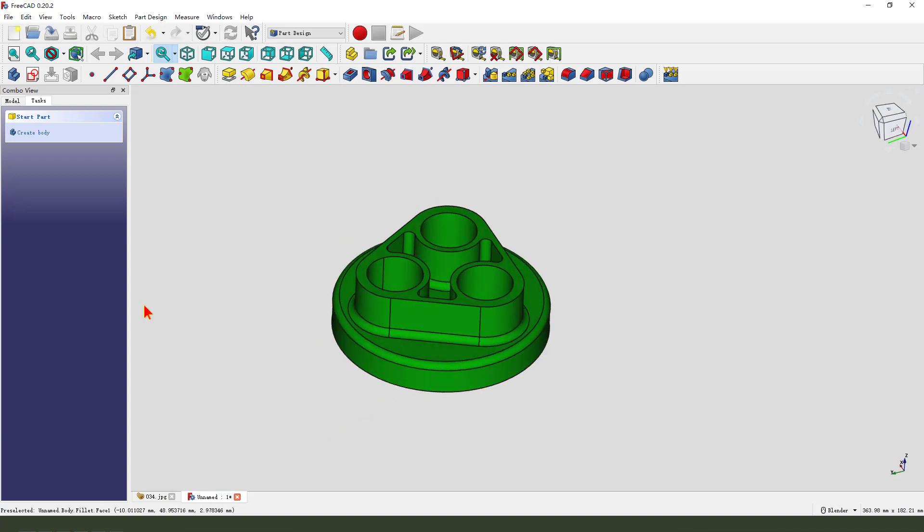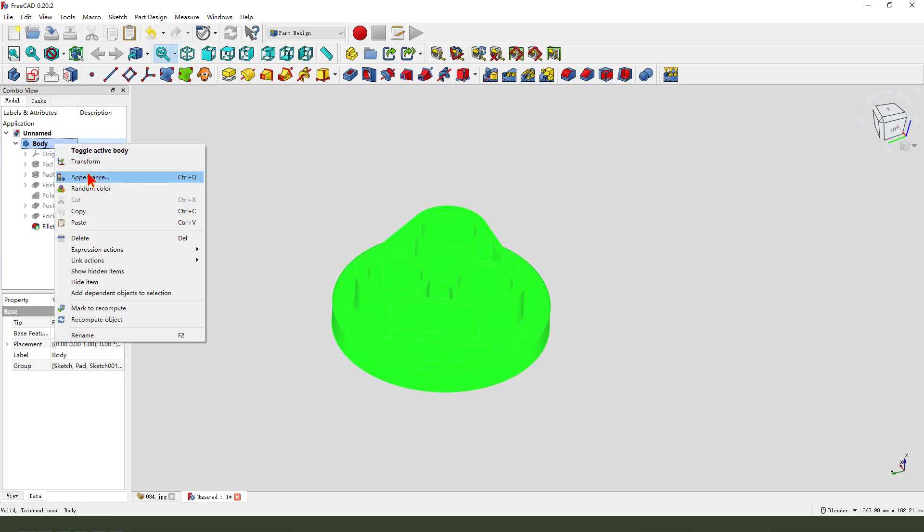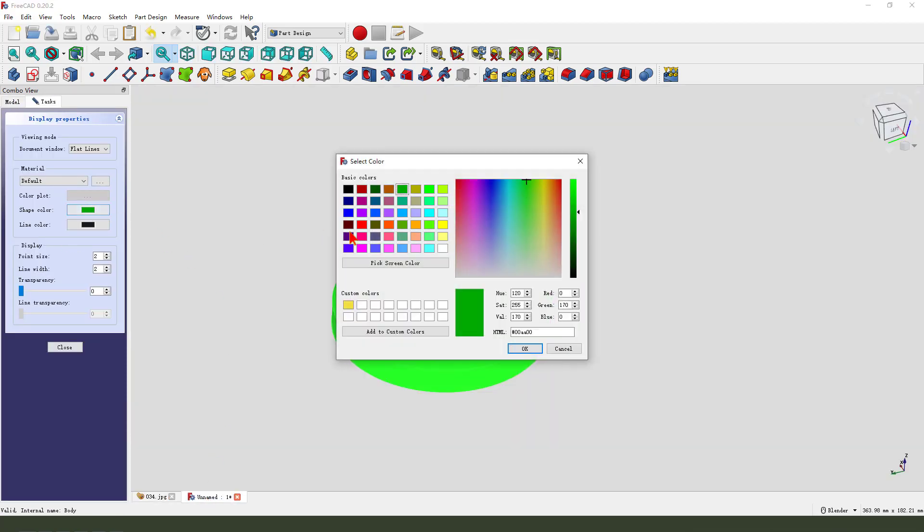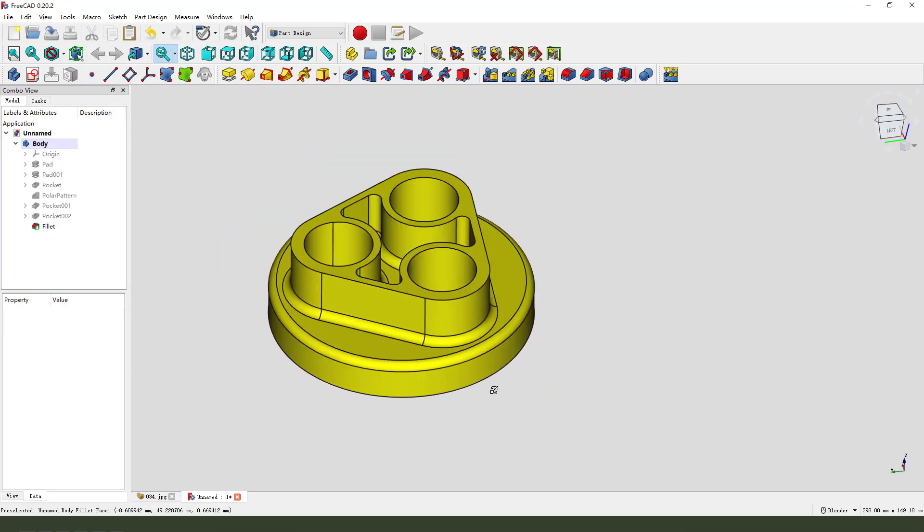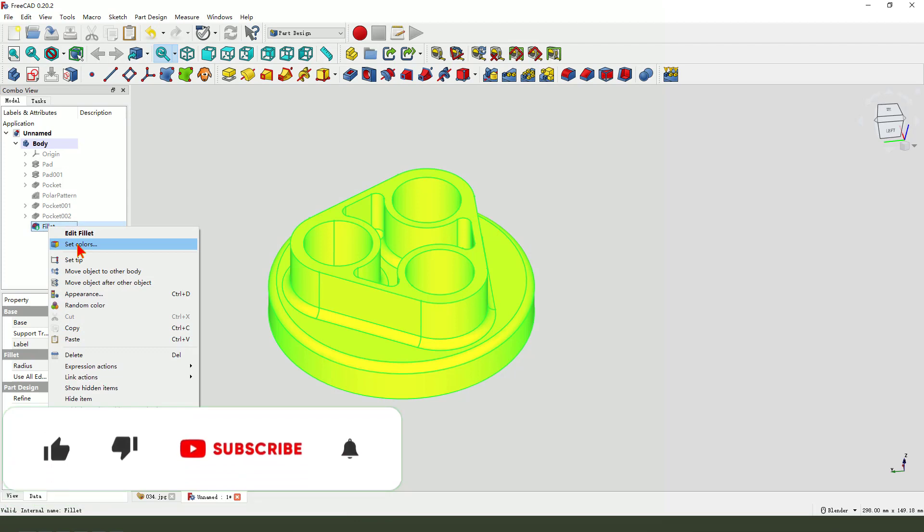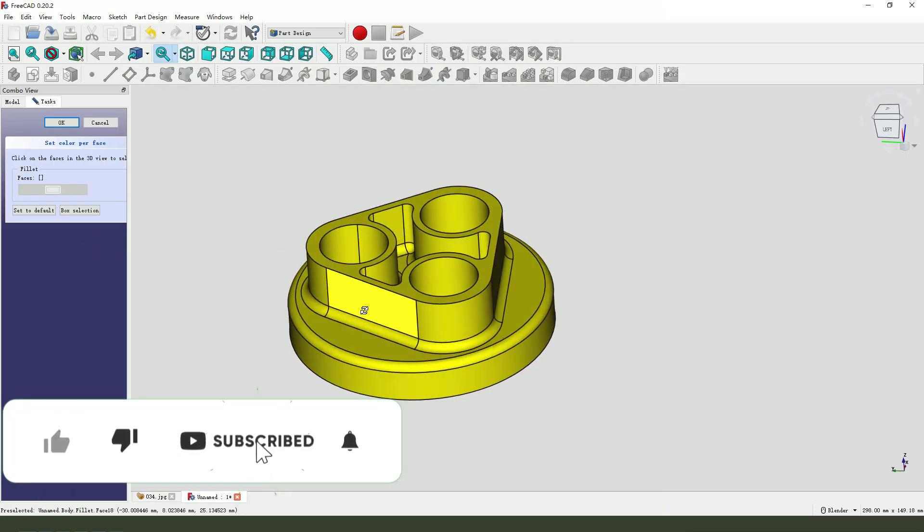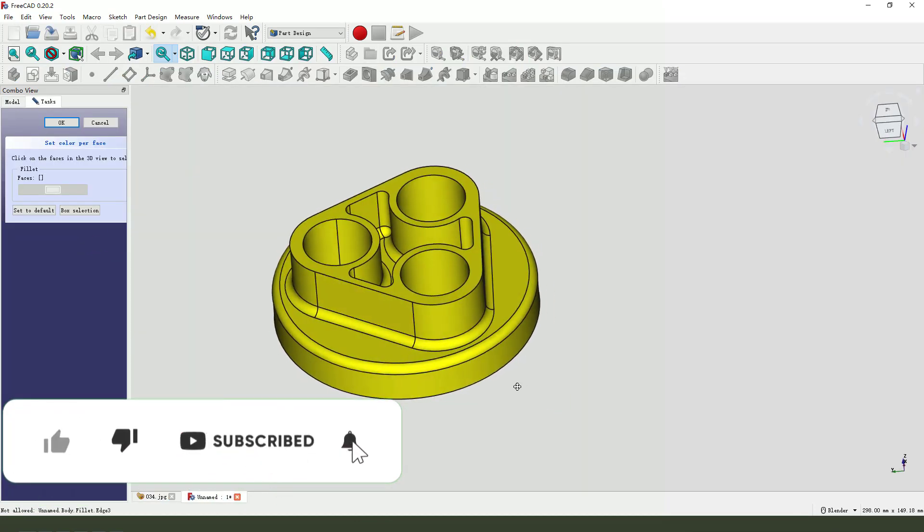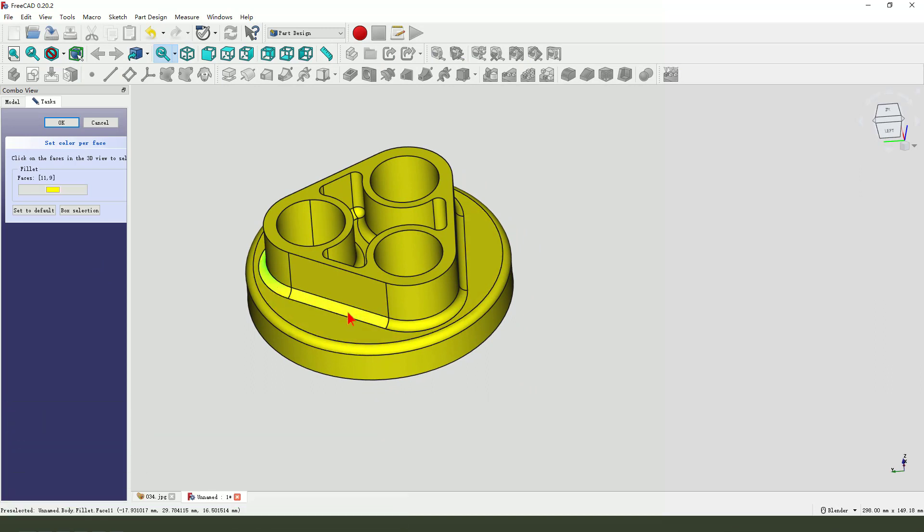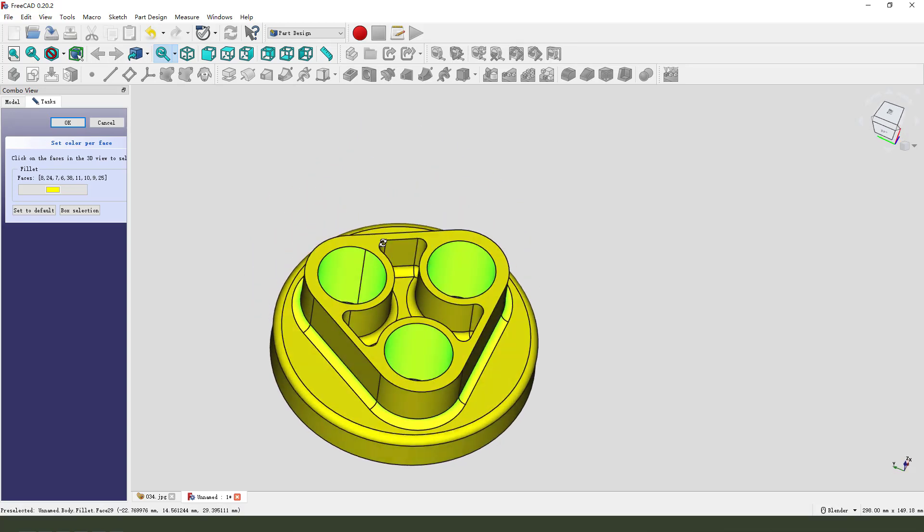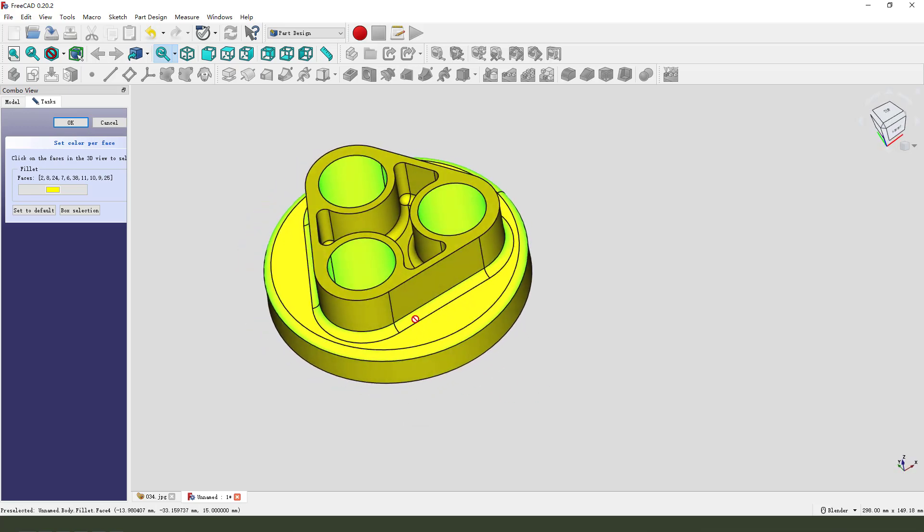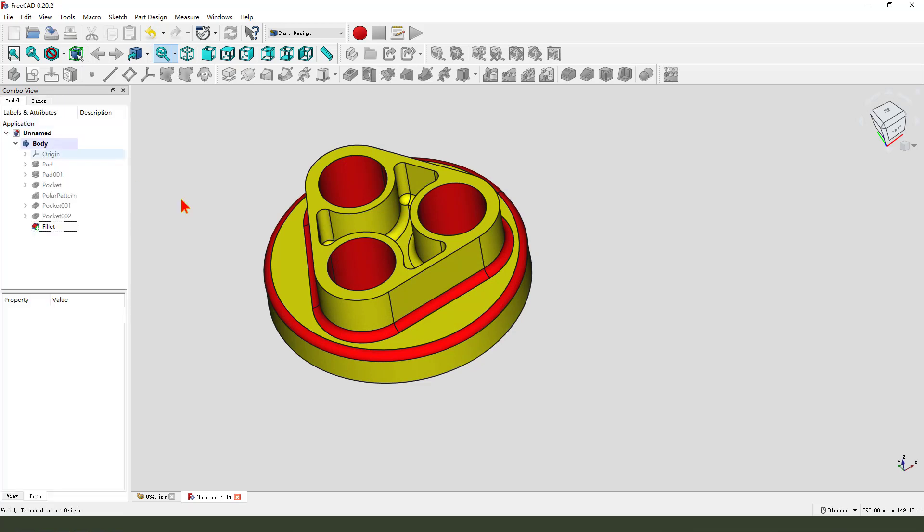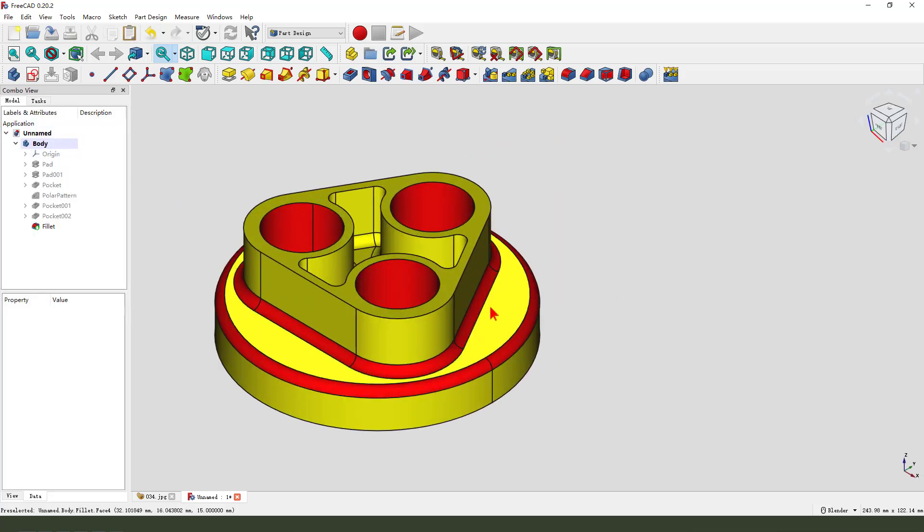Next, we need to change the body color. Appearance. Sorry. Yellow. OK. Next, we select the last feature, fillet, and light, create set color. Hold Ctrl, select all the faces you need. Select the yellow, green. OK.